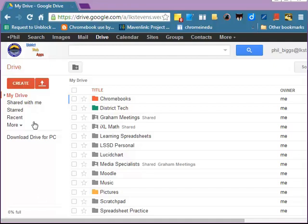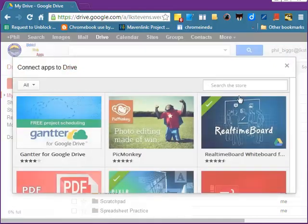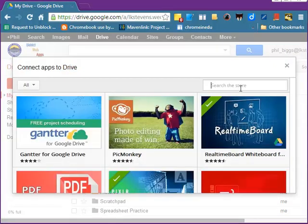To do this, we're going to click on the red Create button in Google Drive, and then if you go towards the bottom of the screen, you'll see Connect More Apps. We'll click on that link, and that's going to take me to the Google Chrome Store.